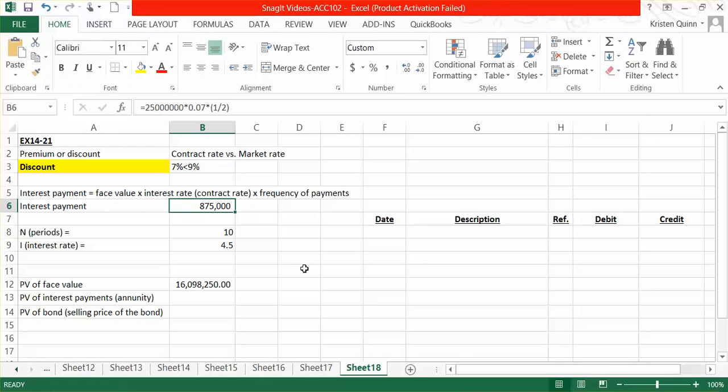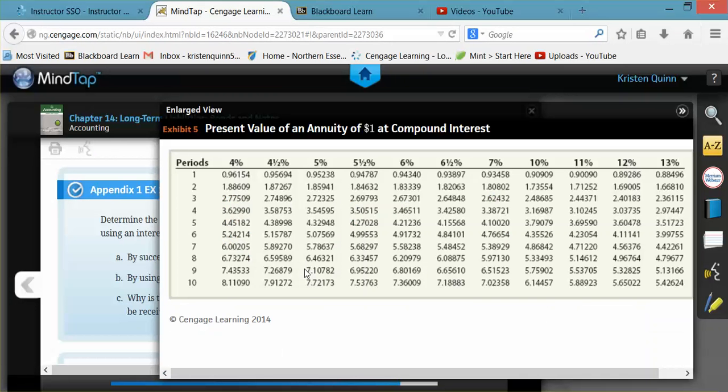In order to calculate the present value of our interest payments, we'll be using Exhibit 5 that can be found in your textbook on page 643. You'll notice that Exhibit 5 says that it's the present value of an annuity table. Our interest payments are a series of equal payments made on set dates, making it an annuity.